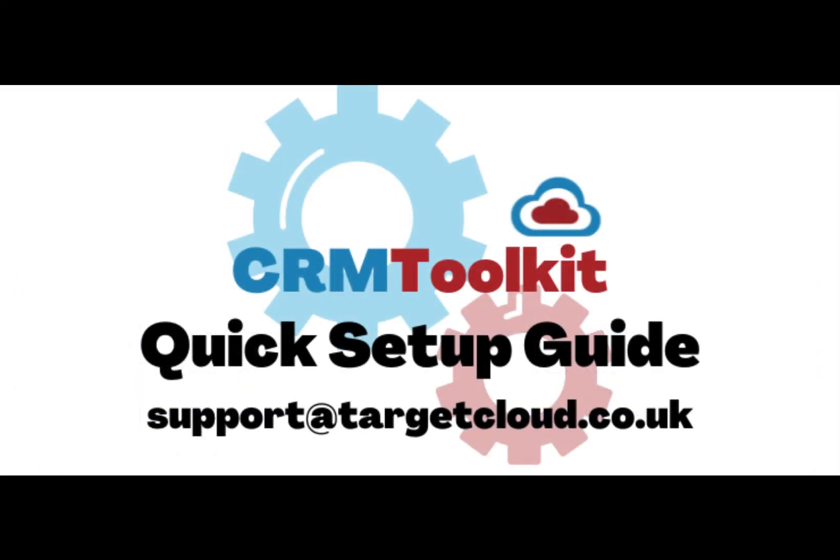Thanks for taking the time to install CRM Toolkit. We hope you enjoy the tool. If you have any questions, please contact us at support@targetcloud.co.uk.